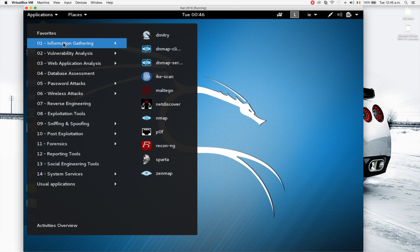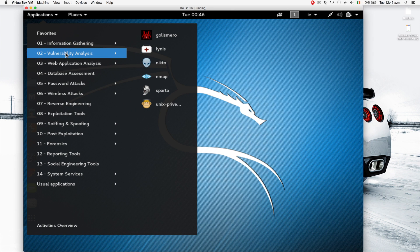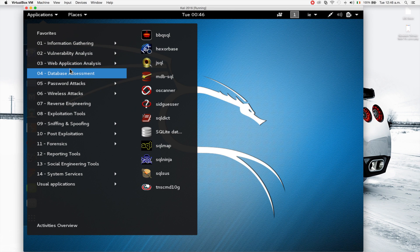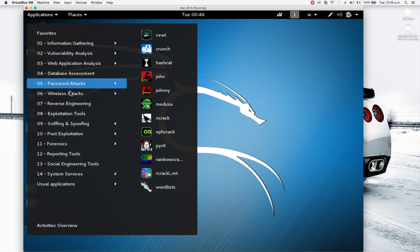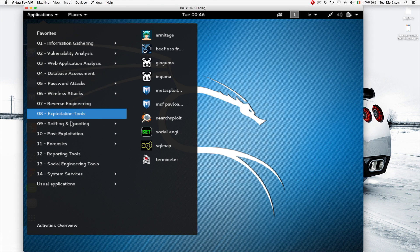As you can see they're divided into categories in terms of the type of attack that they allow you to do. We have information gathering, vulnerability analysis, web applications and databases, exploitation, reverse engineering, all types of applications that can be used for penetration testing.